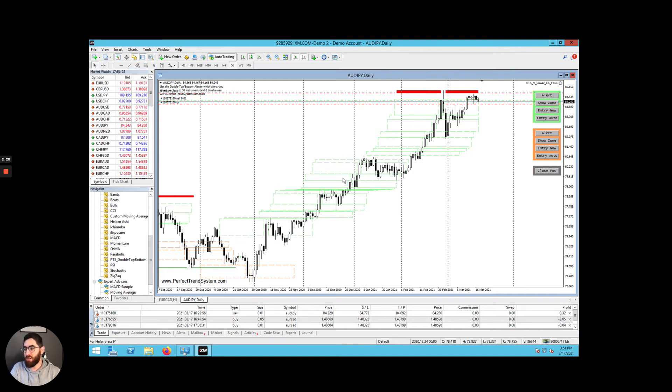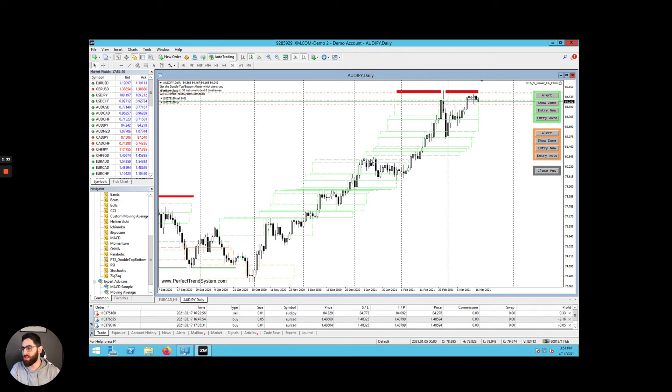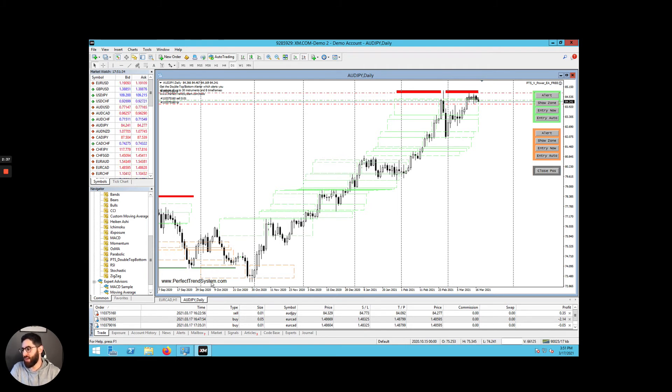The boxes represent which way the price is moving. If it's moving in an upward trend, you'll see green boxes like this. If it's moving in a downward trend, you will see orange boxes like this.